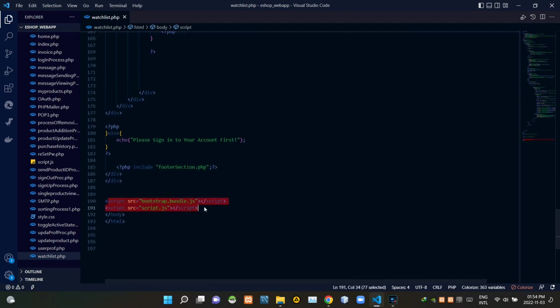Then by the bottom of the body tags I'm linking bootstrap.bundle.js file, then our onscript.js file.